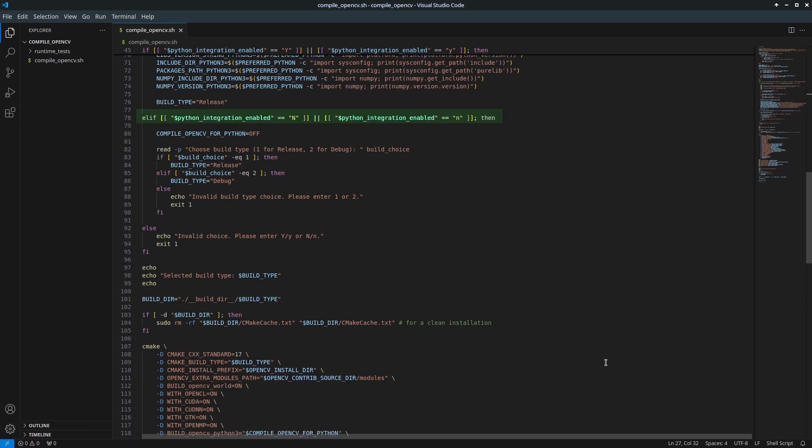Handle scenarios without Python3 integration. If you don't enable Python3 integration, the script will disable OpenCV Python3 compilation flag and explicitly ask whether you want to compile OpenCV in release or debug mode.